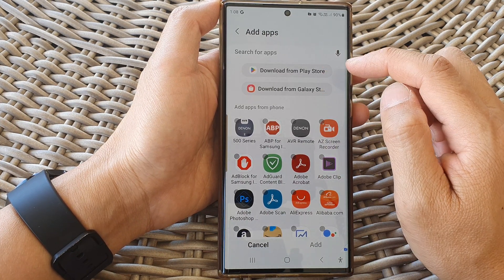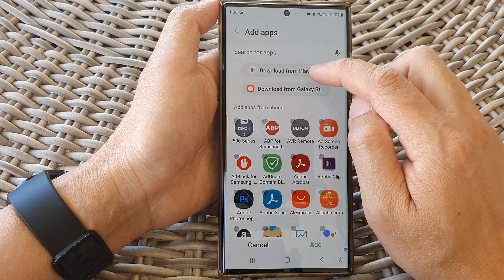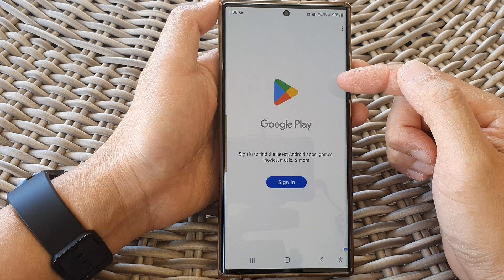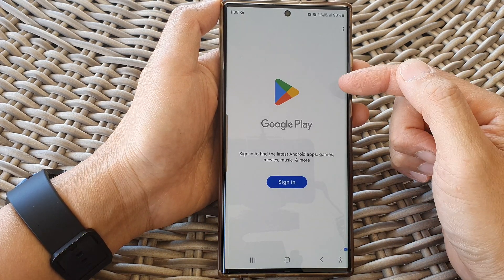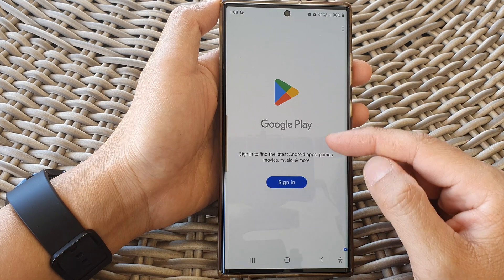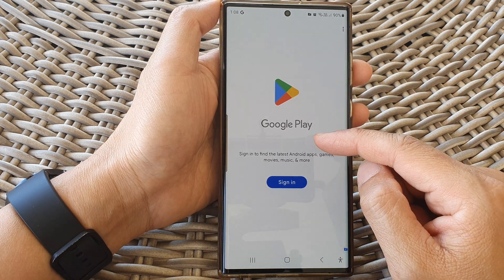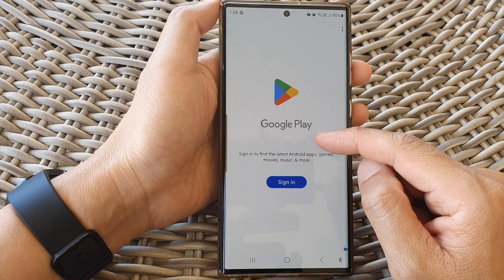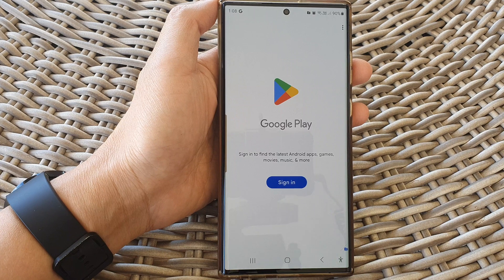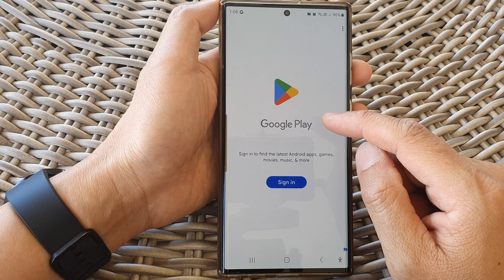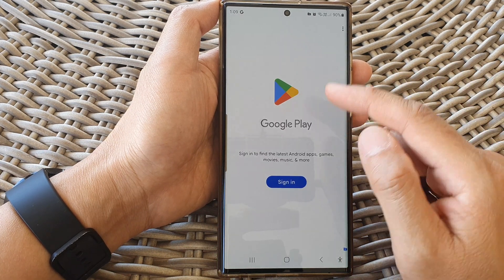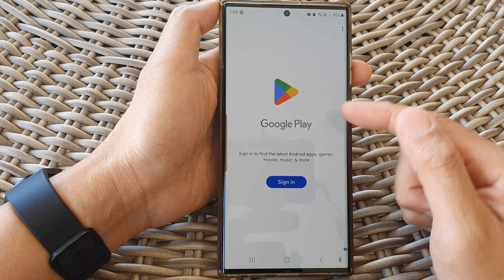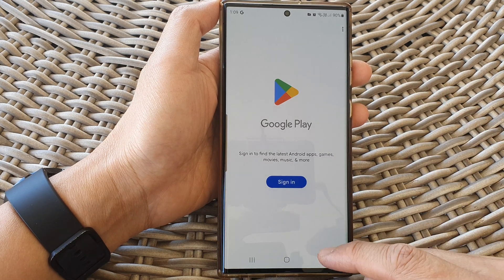If you want to add in more apps from the Play Store, tap on that. Before you can install any apps, you need to add your Google account to the secure folder — even though you might have already added the Google account to your phone, you still need to add it into your secure folder.